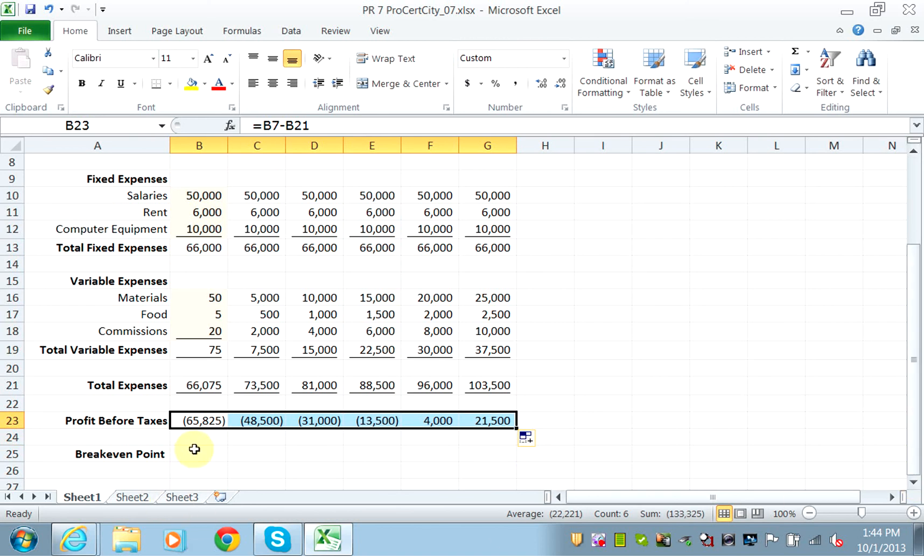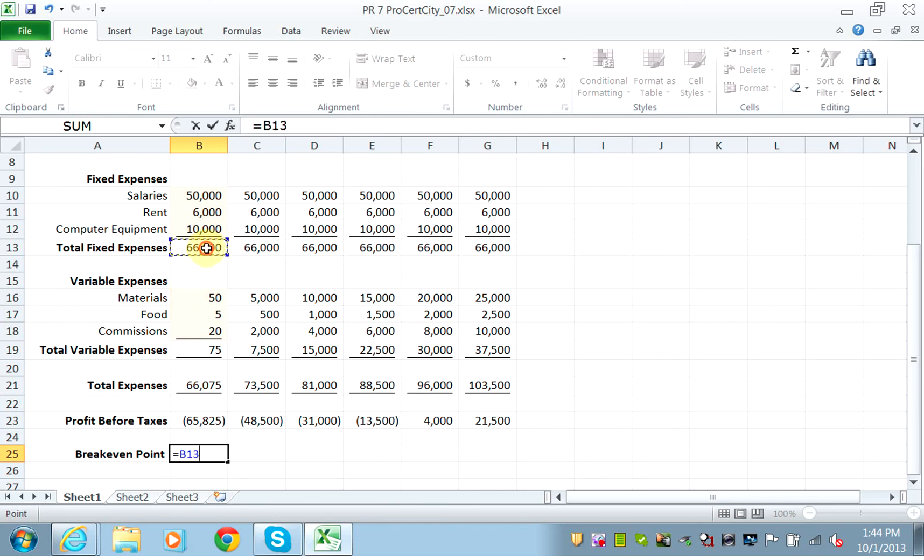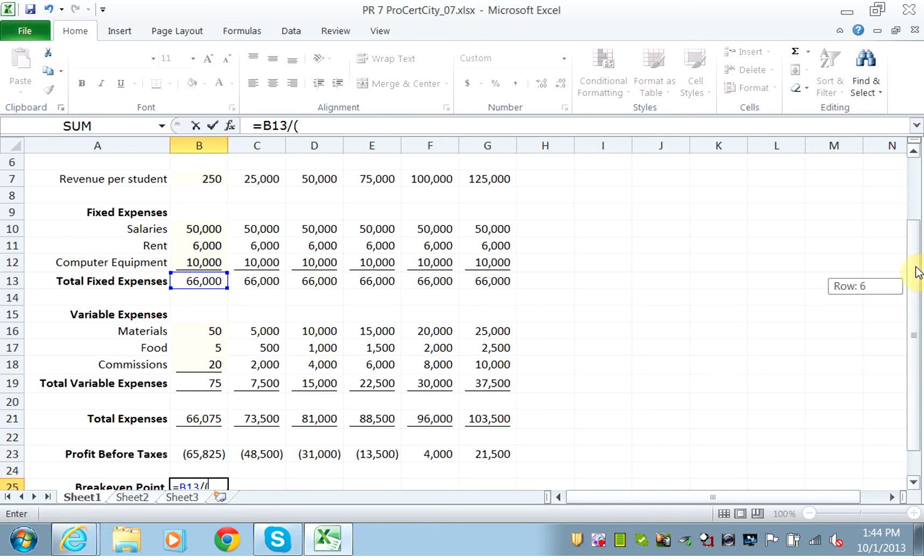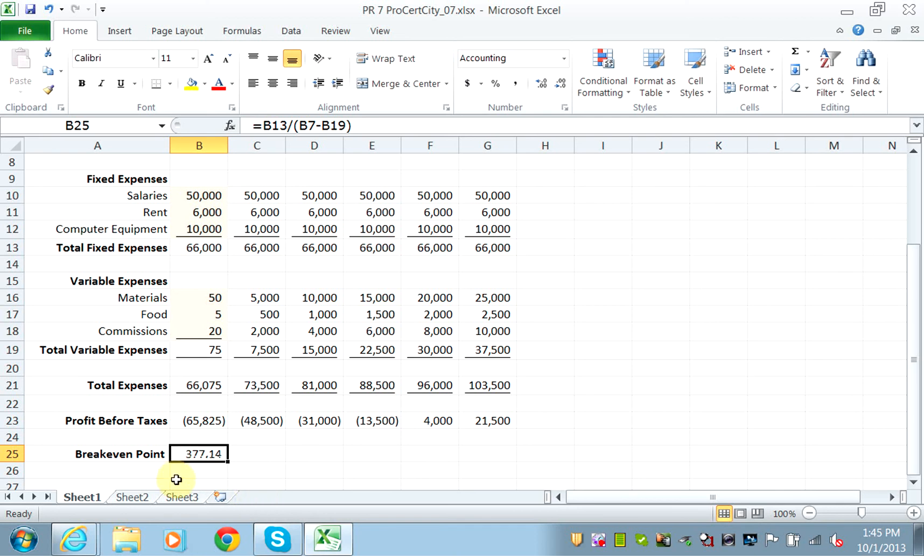And that's what we are going to calculate. That's the break-even point. The break-even point is equal to my fixed cost, which is in B13, divided by my revenue, which is the B7, minus my variable cost. So it tells you that you need to enroll 377 students, like 378, to just break even. So your enrollment must be above 378 for you to start making profit. And that's why the 400 shows a $4,000 profit.